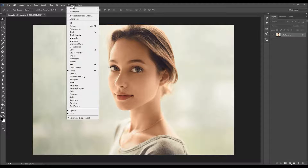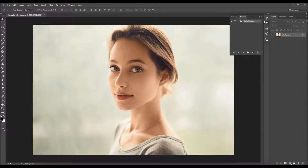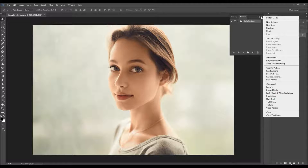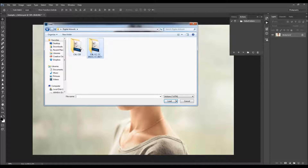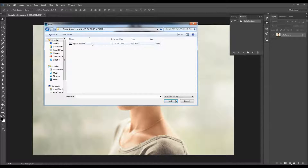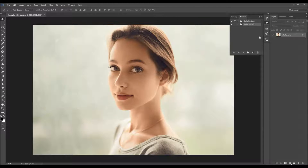To load the action, go to Window > Actions, click on the menu icon, and choose Load Actions. Now just choose the action according to your Photoshop version. Select the action and click Load, and the action folder will appear. Just open the folder.